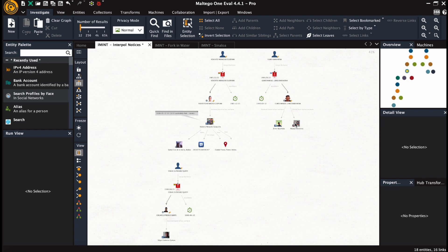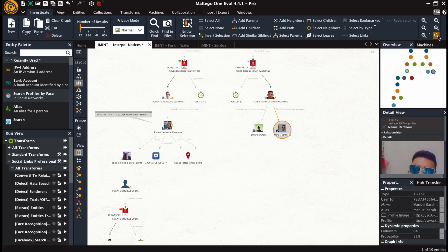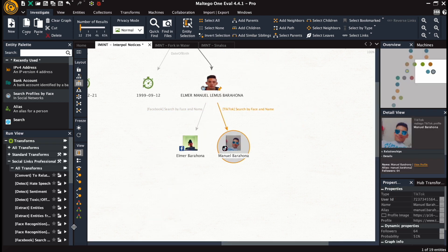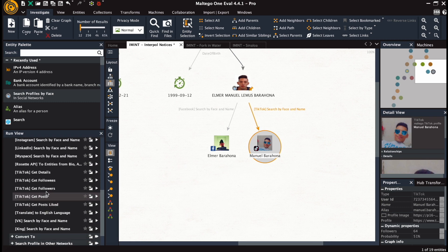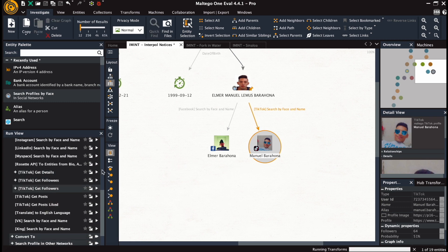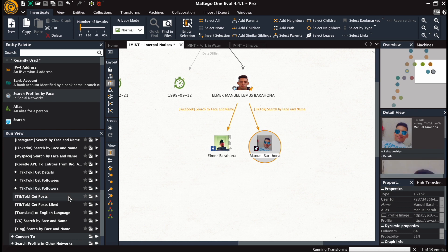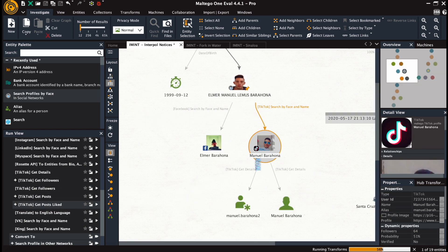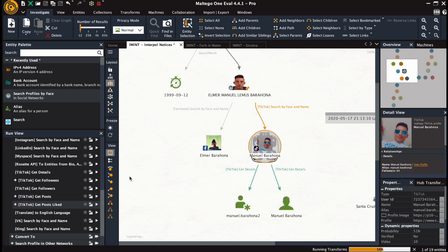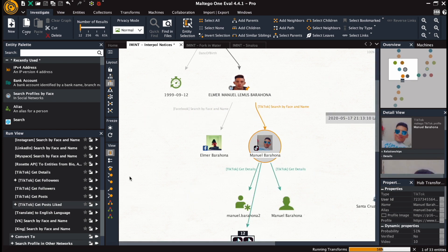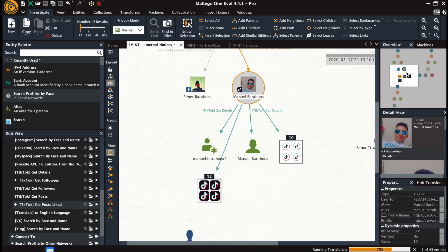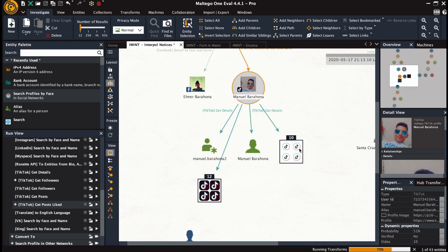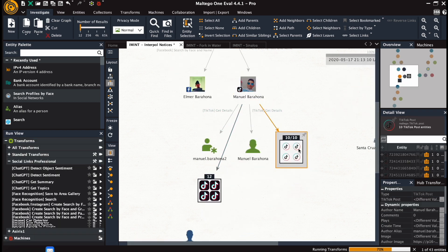And we get another account with the screen name Manuel Barajona, and a slightly lower probability rate. And this account is in TikTok. So further we get the followees and posts liked by the individual.